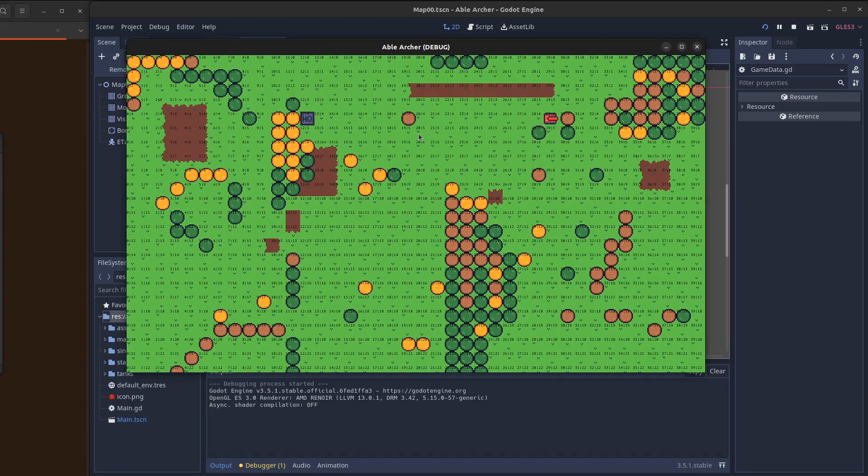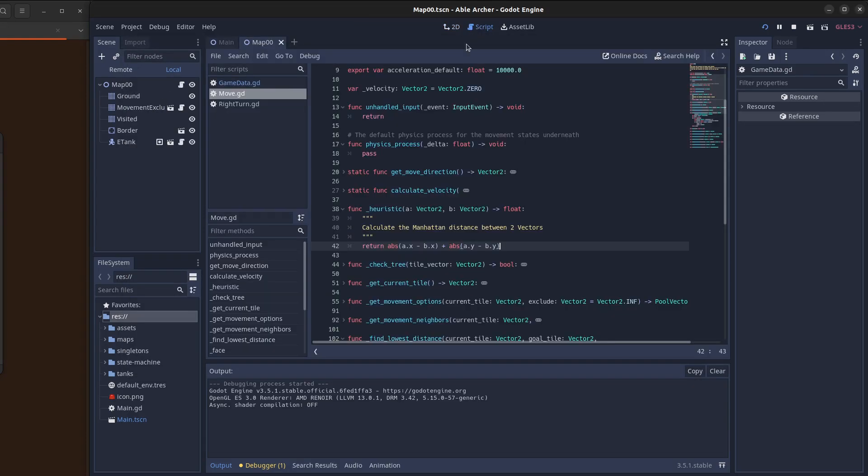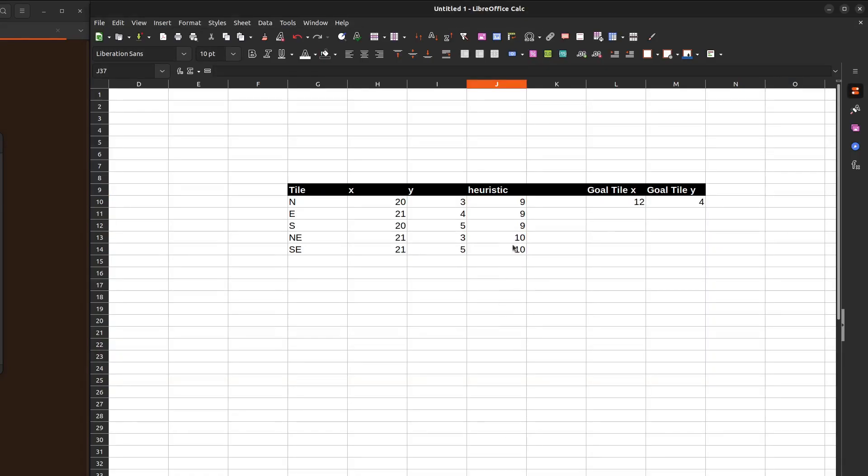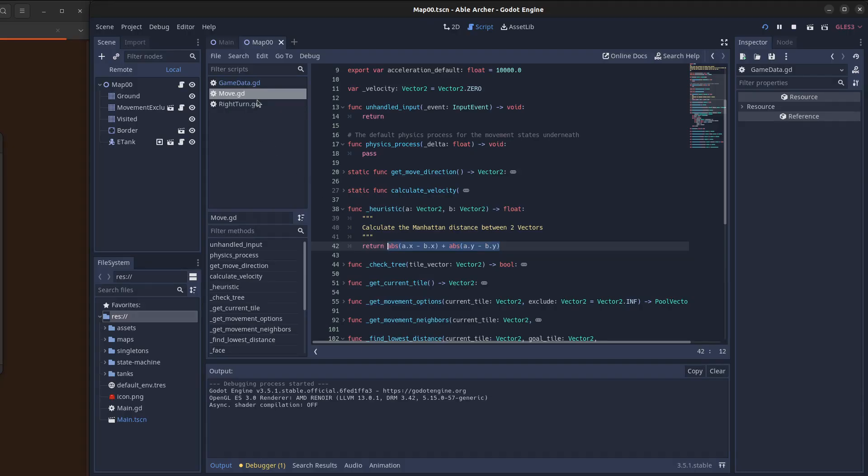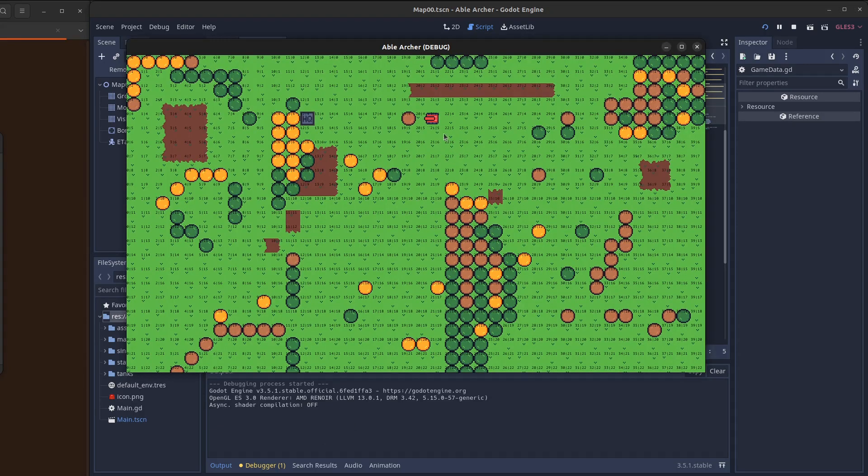Nice. So what's actually happening here? Well, when the tank bumps into this tree, it gets these five tiles as movement options. And because of the heuristic that I'm using, which is the Manhattan distance between two vectors, three of the tiles have the same value. And because they have the same value, whichever is first in the array, this right tile which is the east tile, that's what the tank does. And that's why it keeps bouncing back left and right.